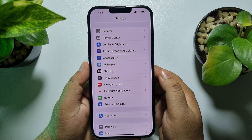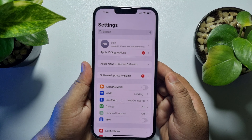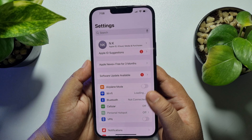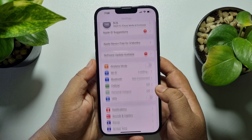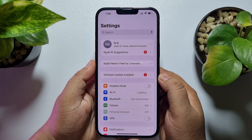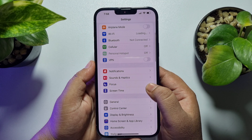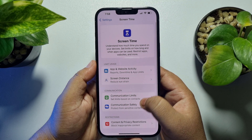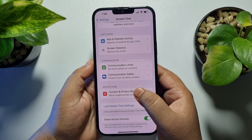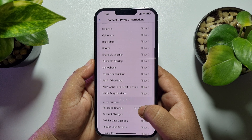If you're also facing this error, don't worry — here's how you can easily get back Face ID and passcode settings. First, go to your iPhone Settings app, scroll down, and tap on Screen Time. Then tap on Content and Privacy Restrictions and scroll down.